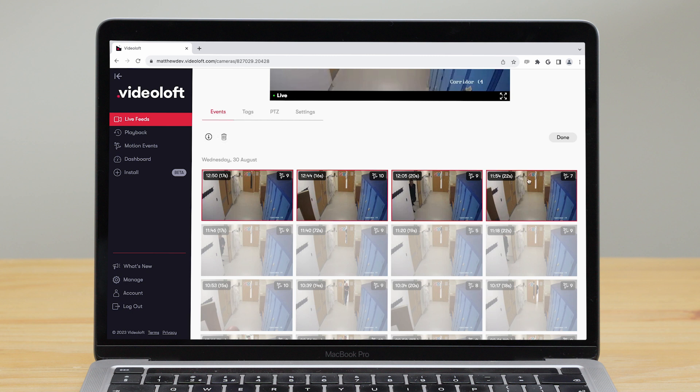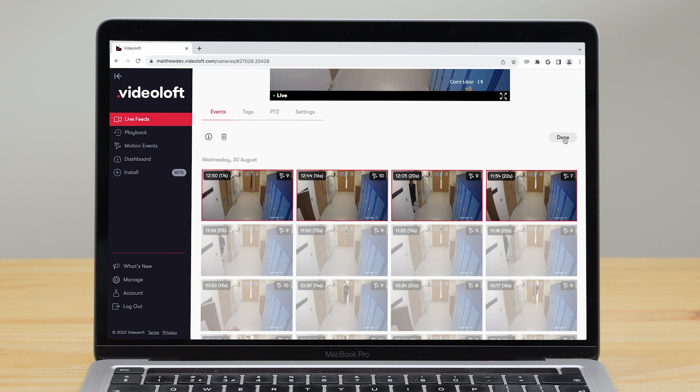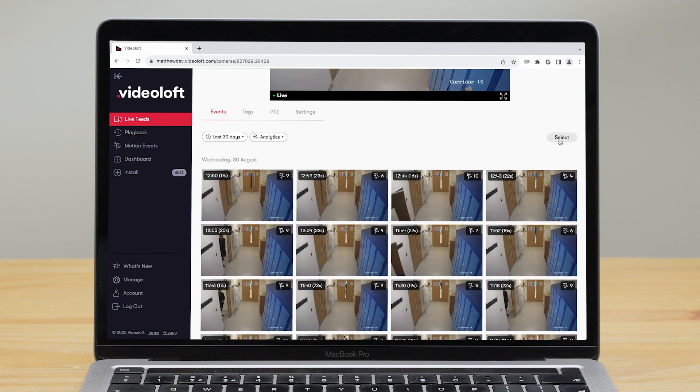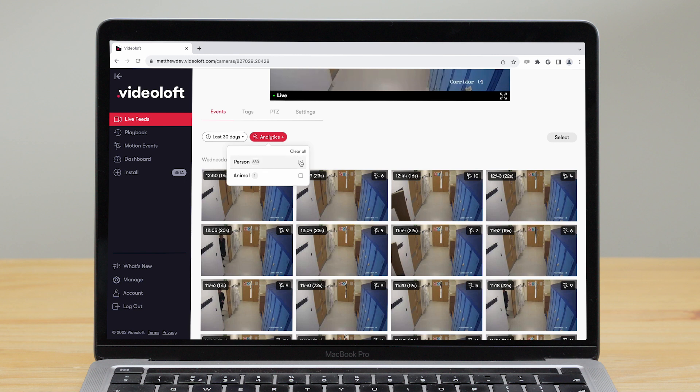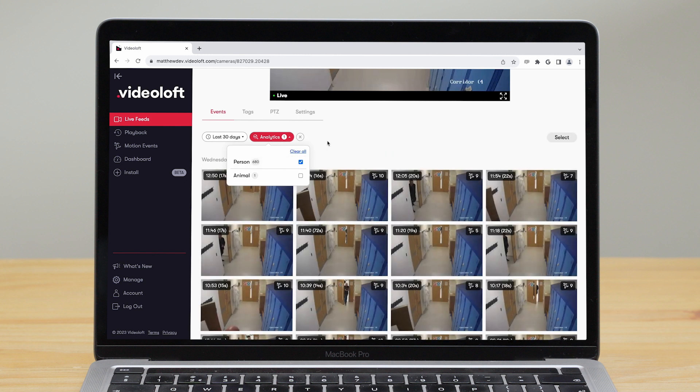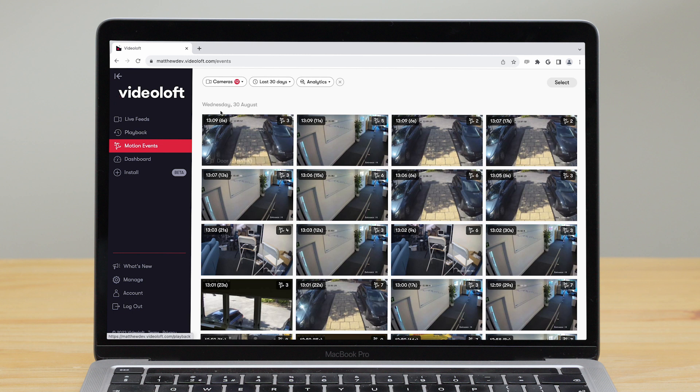If you have a Videoloft analytics plan you can search by object detected too, so that pulls up all events that have people in them. If you don't know which camera picked up the footage you're looking for, just go to the motion events tab and here you can apply the same searches across all of your cameras at once.